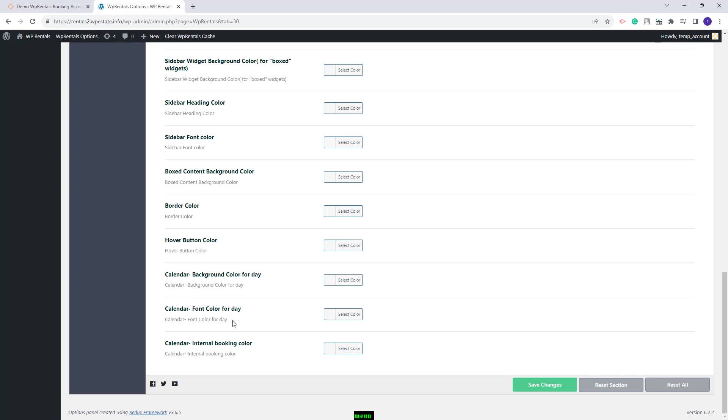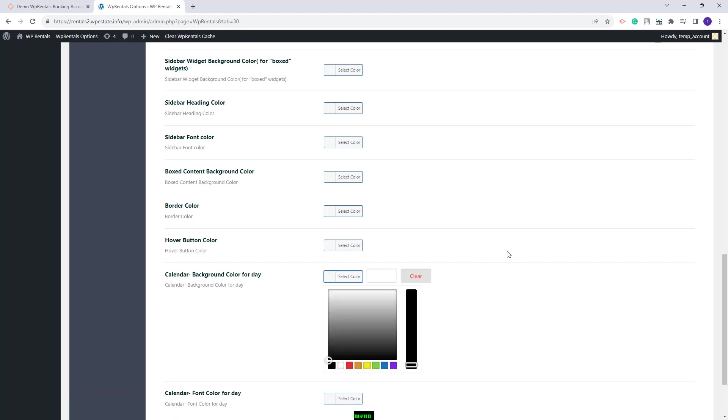These two options apply to the bookings added internally from your site and the third one applies to the bookings added with an iCalendar feed. I will set here random colors.